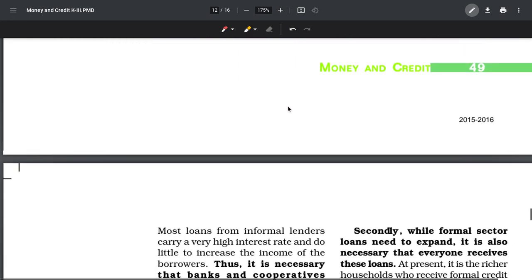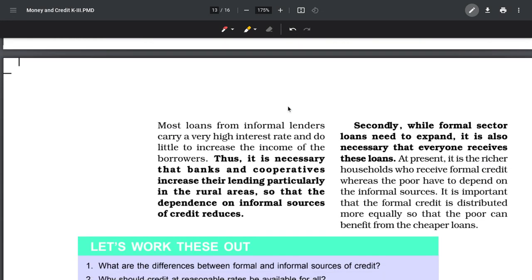It is necessary that banks and cooperatives increase their lending in rural areas too, so that dependence on informal sources reduces. Formal sector banks should also expand and give loans to poor people too - restrictions should be made a little easier.